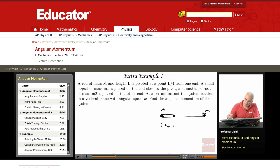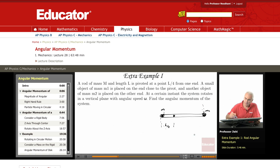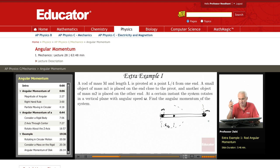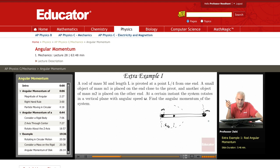The rod rotates in a vertical plane about a fixed pivot. M1 rotates one way and M2 rotates the other way. At some instant the rod has an angular speed omega — what is the angular momentum of the system at that instant?